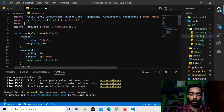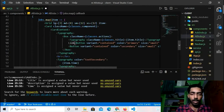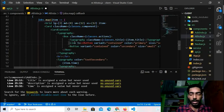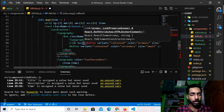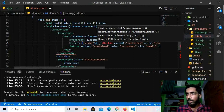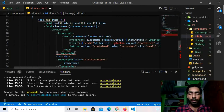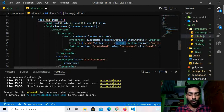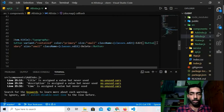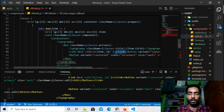I'll wrap the Edit button inside a Link. The `to` prop will be a template string: `/edit/${item._id}`. I'll close the Link tag after the button. It was giving an error because I hadn't removed the old closing slash — after fixing that it works.